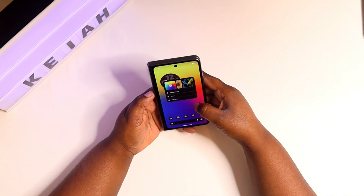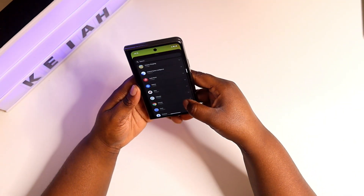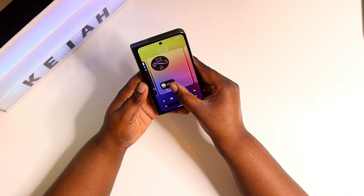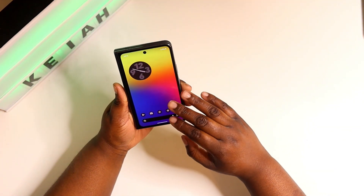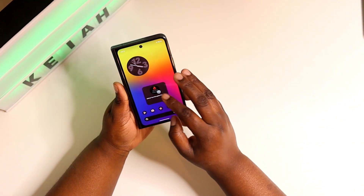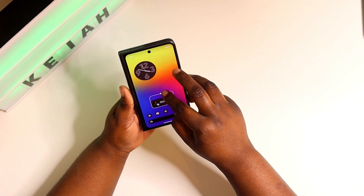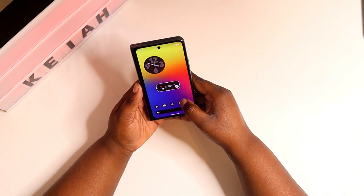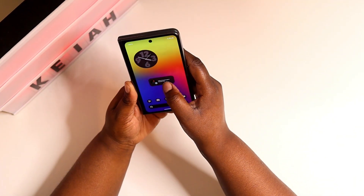The next one would be your chat conversations widget. All you need to do is click on your widget, go down to where you find Conversations, and press and hold. You can add a certain conversation to your home screen as a widget, and anytime that person sends you a message it'll show up.